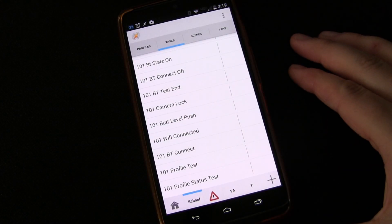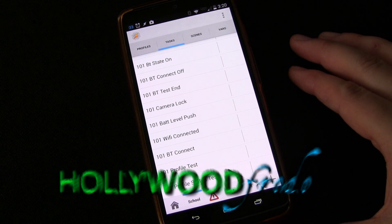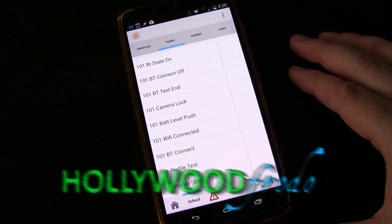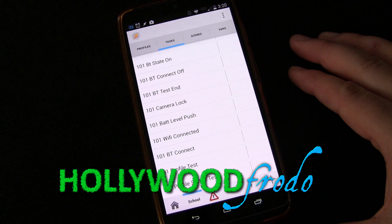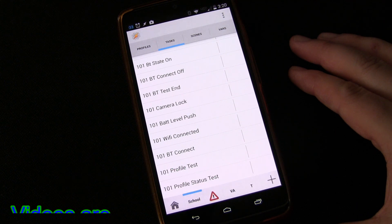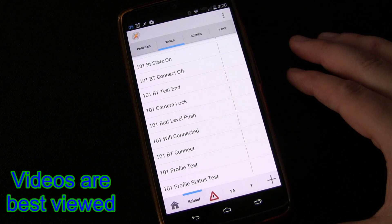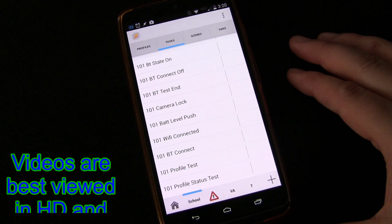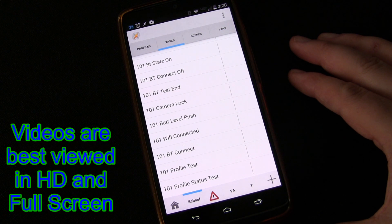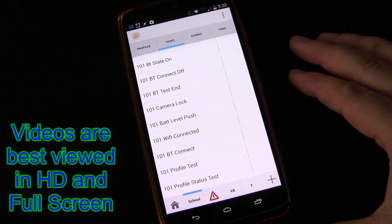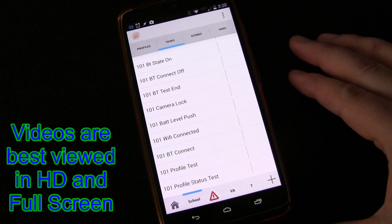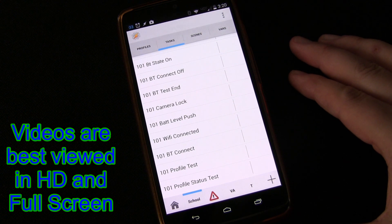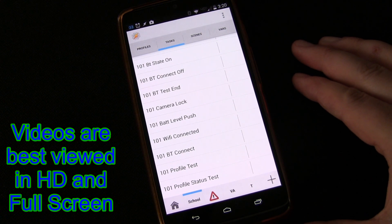Welcome to another edition of Tasker 101 Tutorials, brought to you by HollywoodFrodo.com. This is going to be lesson 41, technically it may be 41A because I'll probably do a 41B follow-up and show you a few other options. But this is 41, this is going to be the main part.